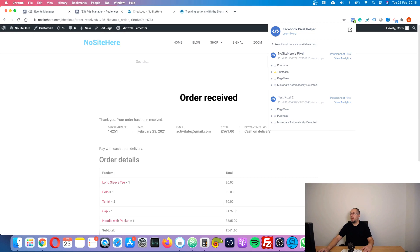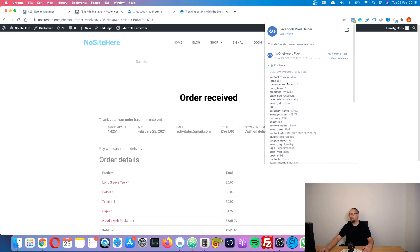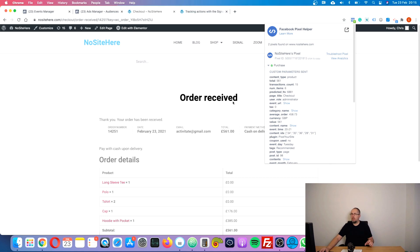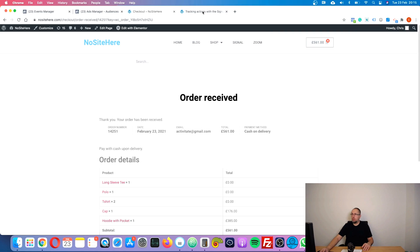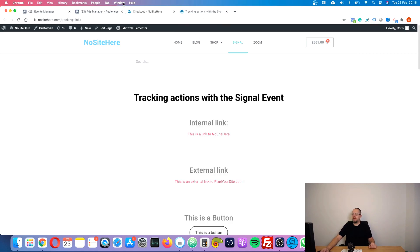Now I have a purchase event fired. This purchase event will be tracked by Facebook and after a while — it can take a few minutes or maybe more — I will be able to use this event for custom audiences. Let's do a different custom audience in the meantime.